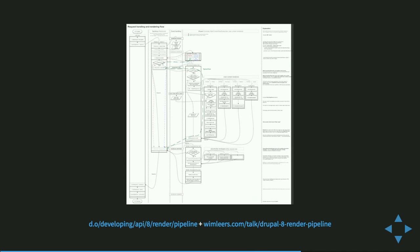If you want to learn more about technical details, this intimidating diagram is awaiting you — it's called the Drupal 8 render pipeline, which explains in excruciatingly detail how it all works, including BigPipe. It explains the full Drupal 8 render pipeline from bootstrap to serving a response until the very last byte. It's on documented.drupal.org, and there's a talk about it as well.